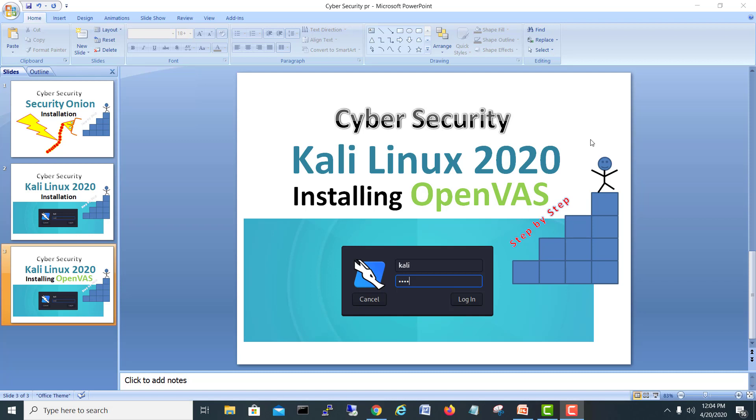OpenVAS is a vulnerability scanner and it's free open source coming with Kali Linux. But in Kali Linux default installation, the Kali Linux 2020, it's not included. So we have to install separately.